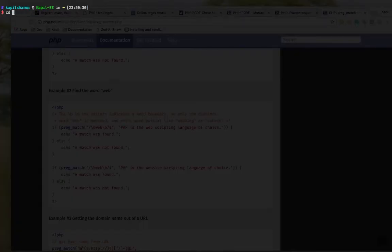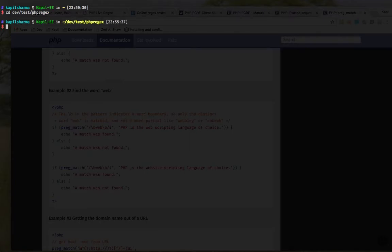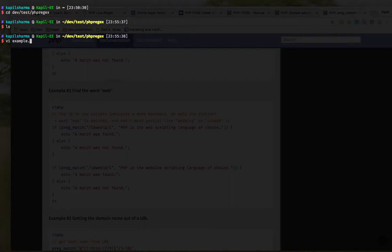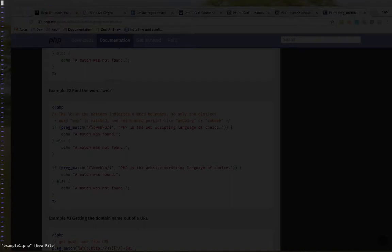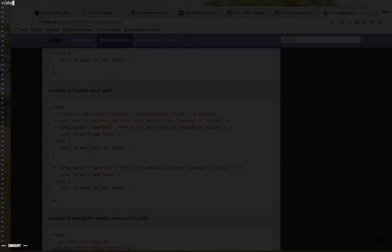So I have already a folder on my box, dev/php-regex. It is empty right now. So let's create a new folder, example1.php.